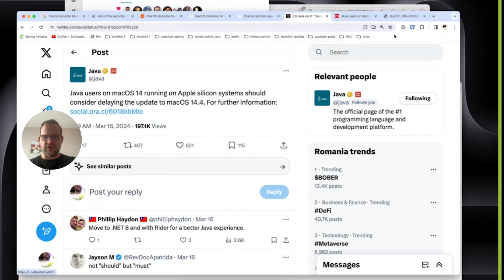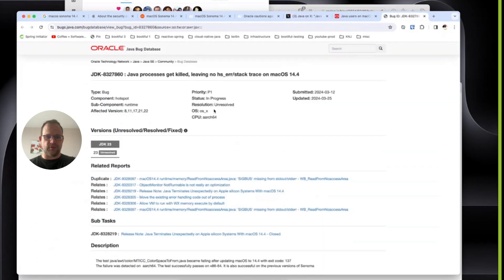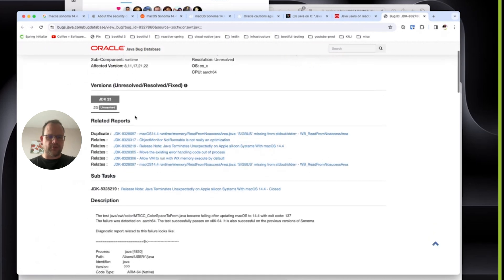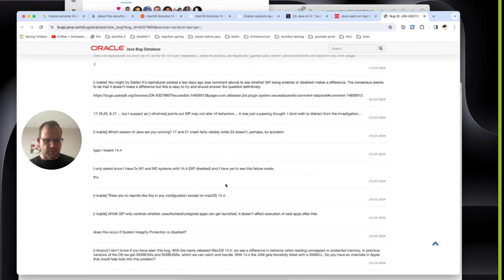This links to an issue which talks about how Java processes get killed and they leave no stack trace. Java processes terminate unexpectedly on Apple Silicon systems.